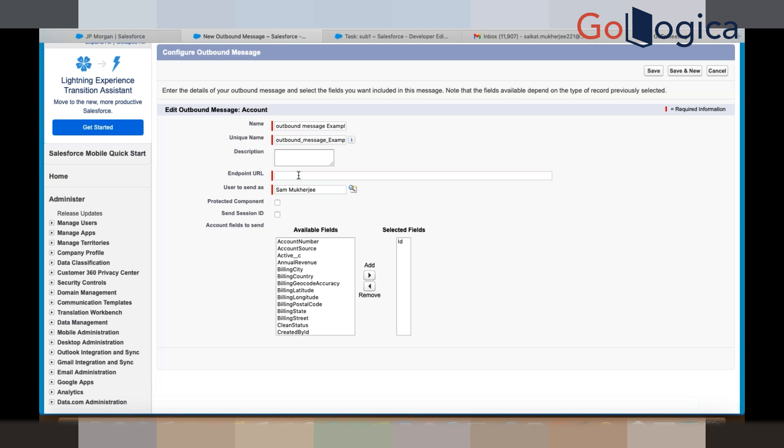In the outbound message, the Endpoint URL is where you expose your web service. When you want to send data to a third-party system, you send the data to an endpoint — a URL. That is called the Endpoint URL, from where Java will collect the data and Salesforce will send the data. This endpoint URL we are not going to fill in here.